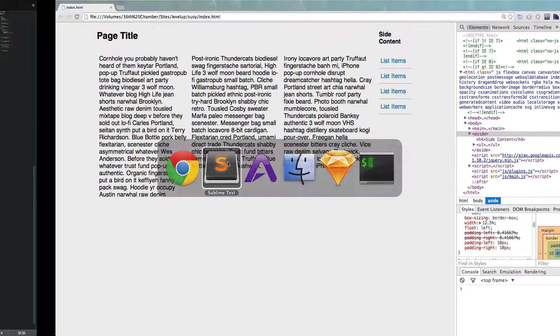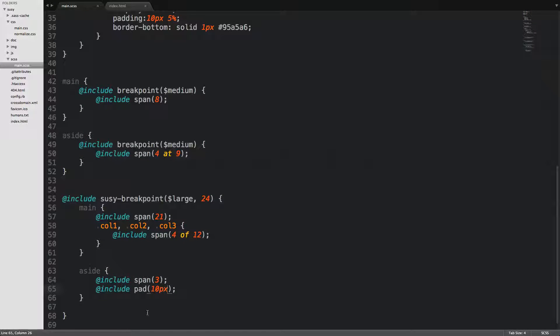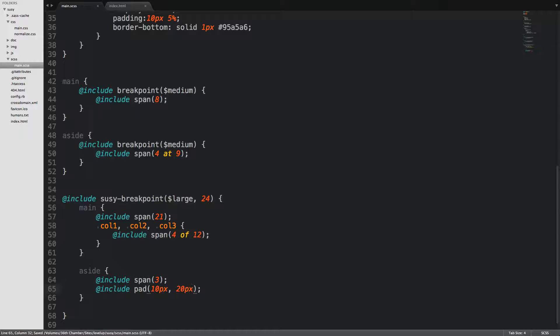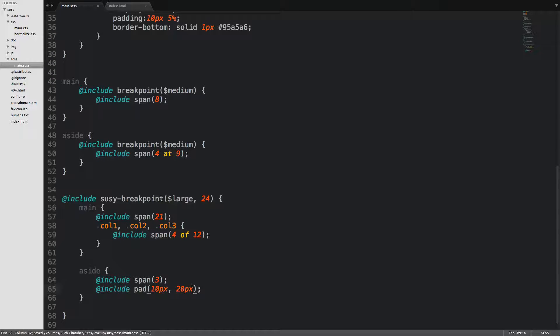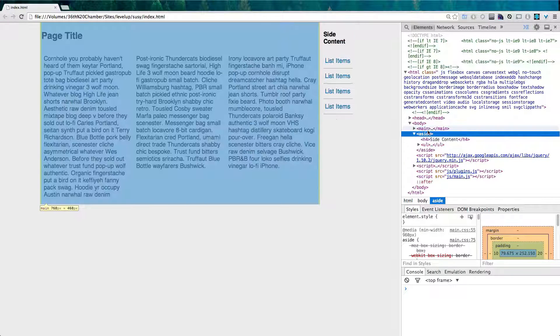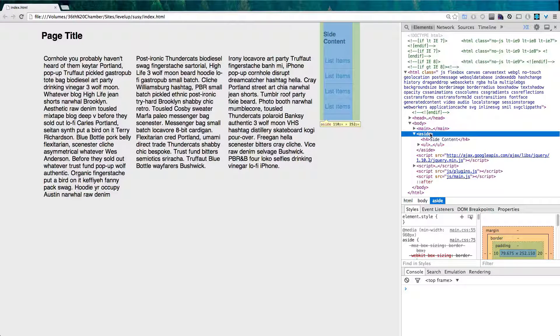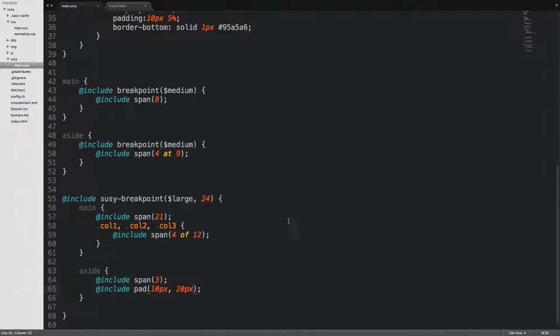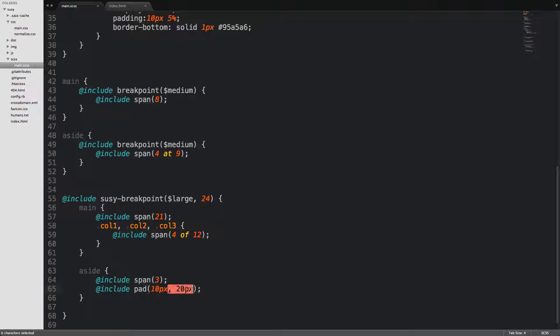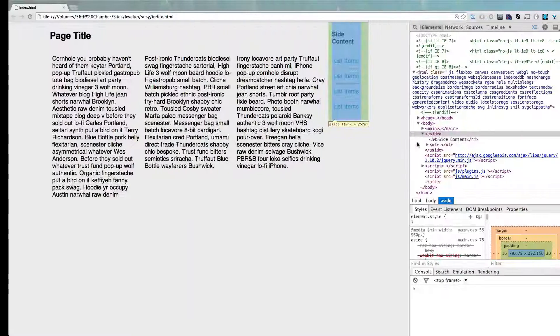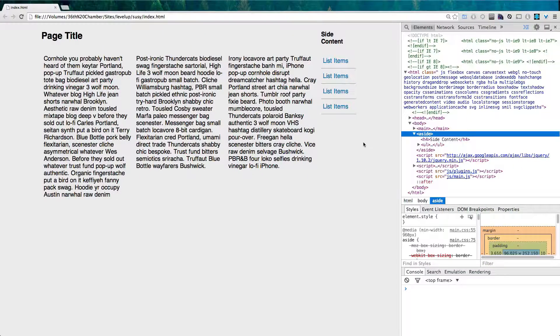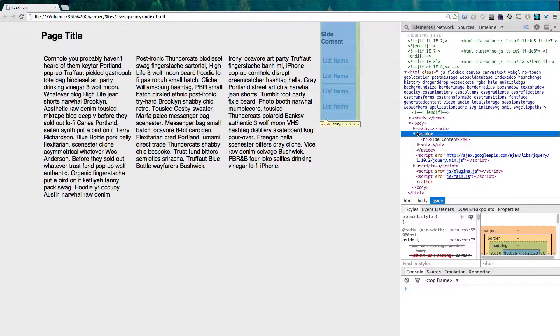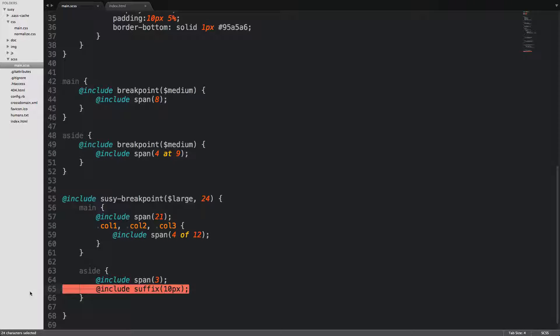If we wanted to do the left and right separately, we could do it like so. We could say 10 pixels, comma, 20 pixels. Now, when we check it out, the right side is going to have 20 pixels, and the left side is going to have 10 pixels of padding. Of course, if you just wanted to have a suffix or prefix, you could just say suffix just like that. And now, that's only going to add 10 pixels to the right side for padding. Cool. That is some of our padding mixins.